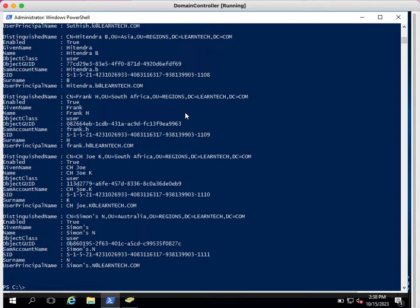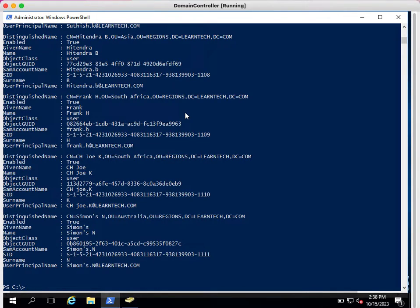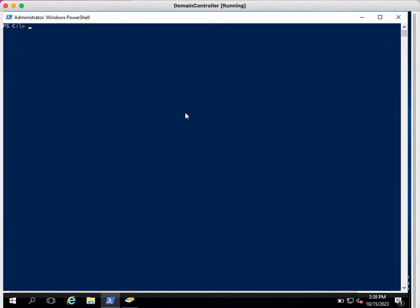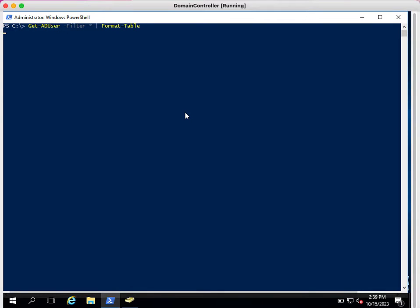This output is in list format. I just want to see in table format. I can simply use that same parameter called filter after Get-ADUser, filter star, and after this I need to use pipeline and then you can type Format-Table. This will provide you a list of accounts in table format.